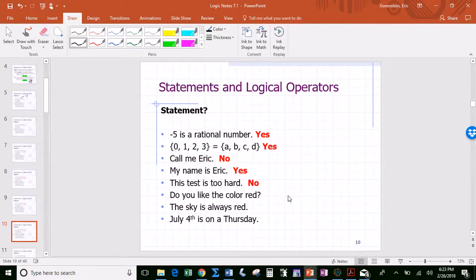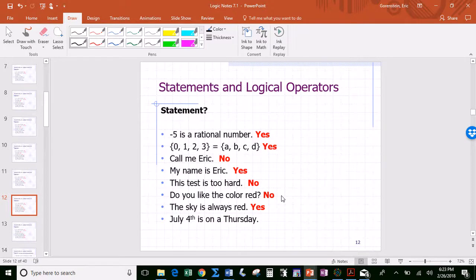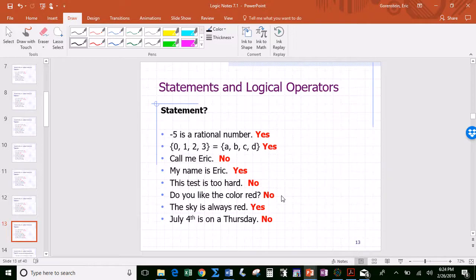'Do you like the color red?' — as just mentioned, questions are not statements. 'The sky is always red' — well, the sky is not red all the time, but it does have a well-defined truth value. The statement 'the sky is always red' is false, so it is a mathematical statement — just a false one. 'July 4th is on a Thursday' is a bit tricky — it turns out this is not a statement because it's sometimes true and sometimes false depending on the year.